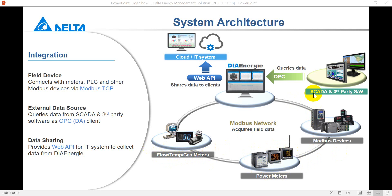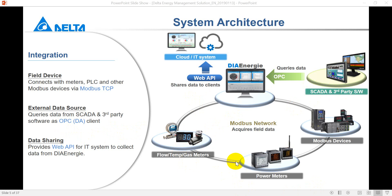Besides we can also carry the data from third party data through OPC DA or Modbus. After that we can use the web API to upload the data to the cloud.